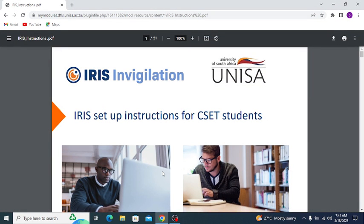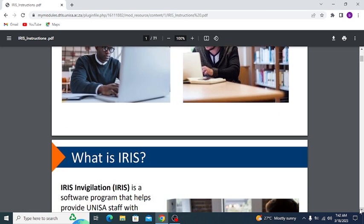Today we'll be learning about IRIS invigilation — the instruction on how to install and use IRIS invigilation for UNISA, the University of South Africa. These are the setup instructions for CSET students, the students who are in the College of Science, Engineering, and Technology. They are the ones who are using the IRIS invigilation software.